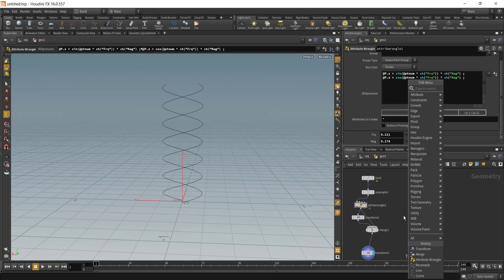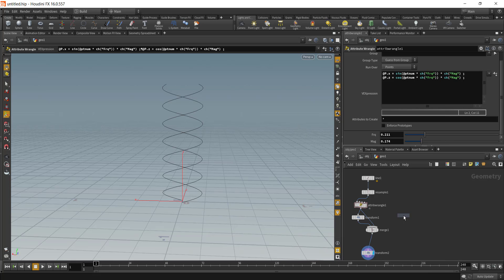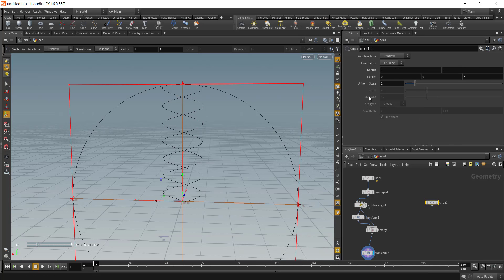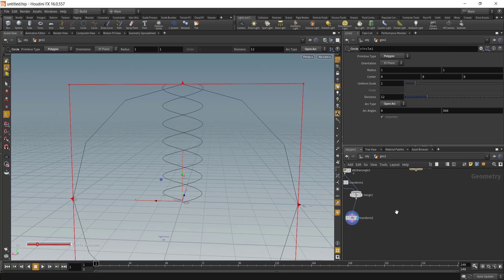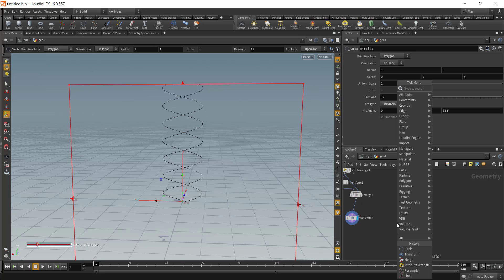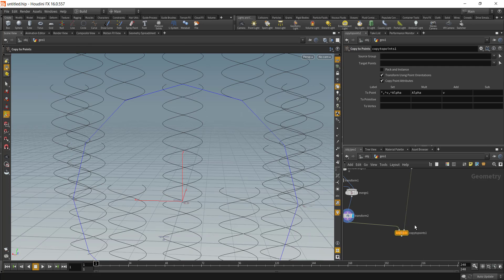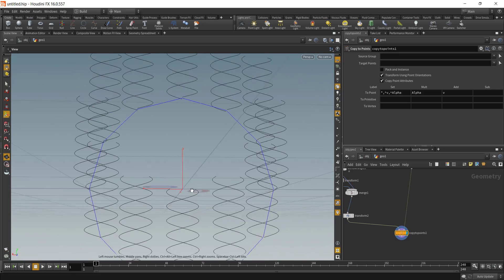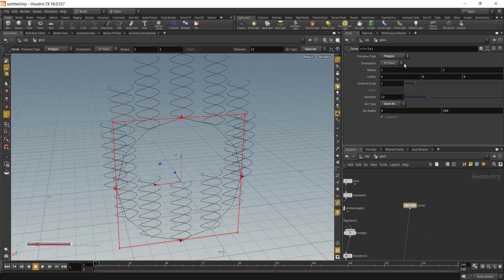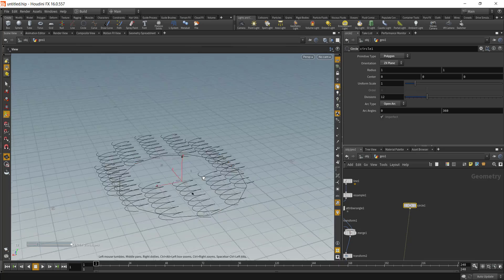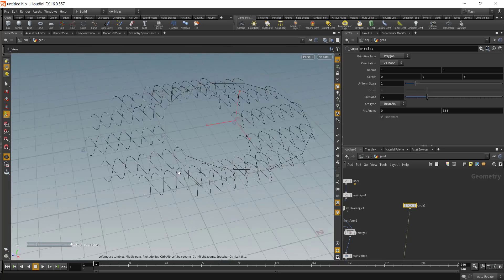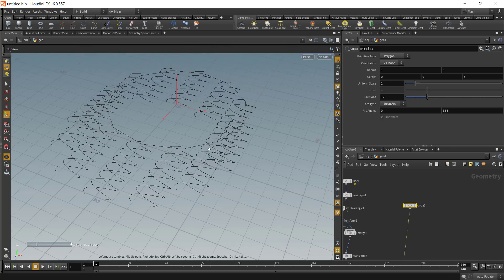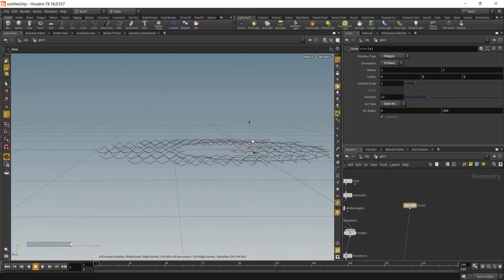Once you have done that, copy it on a line or a circle. Let's add in a circle. If you copy it in a circle, right now it's primitive, let's change it into polygon. We want an open arc. Right now our circle is in XY plane, I'll change it into ZX plane so all the lines are flat on the ground.